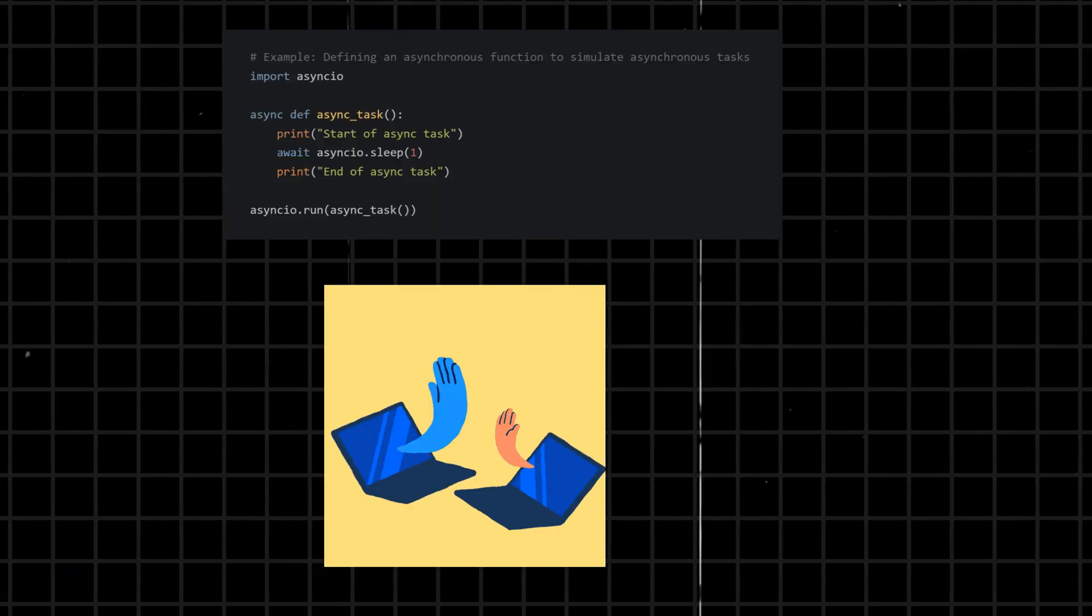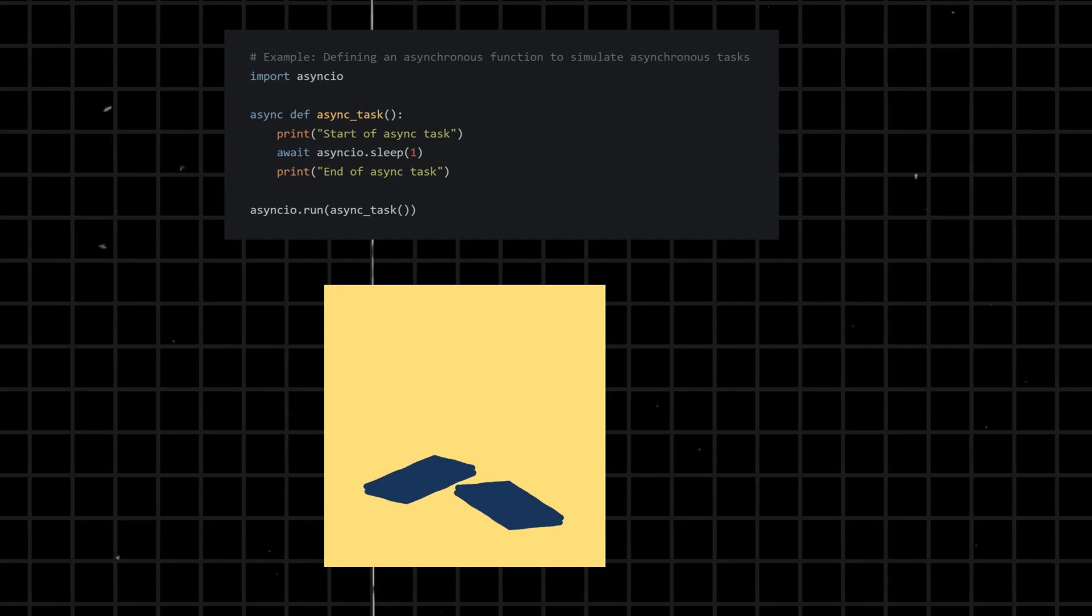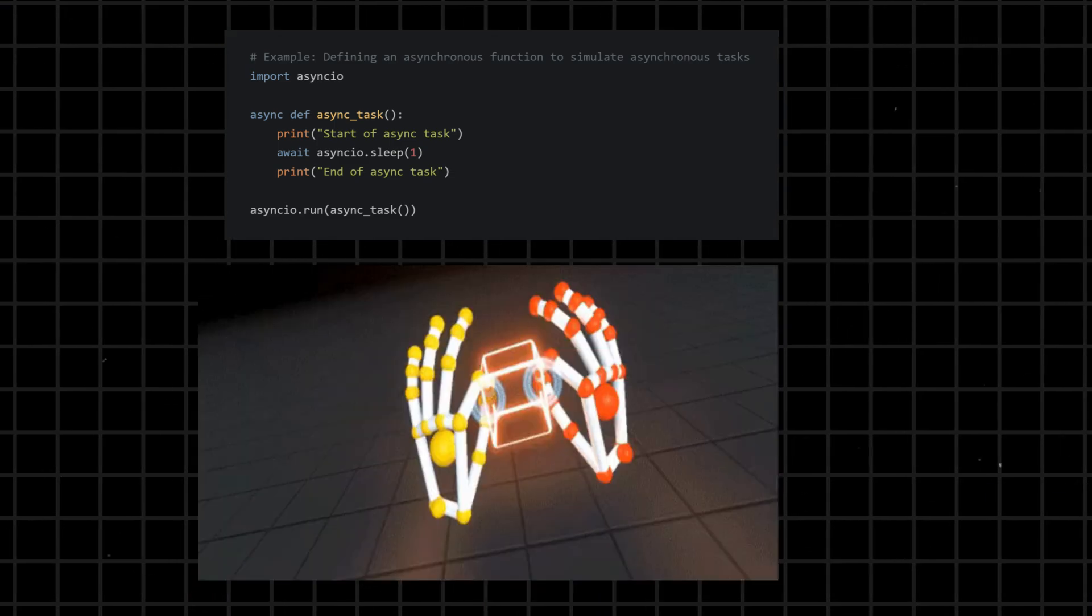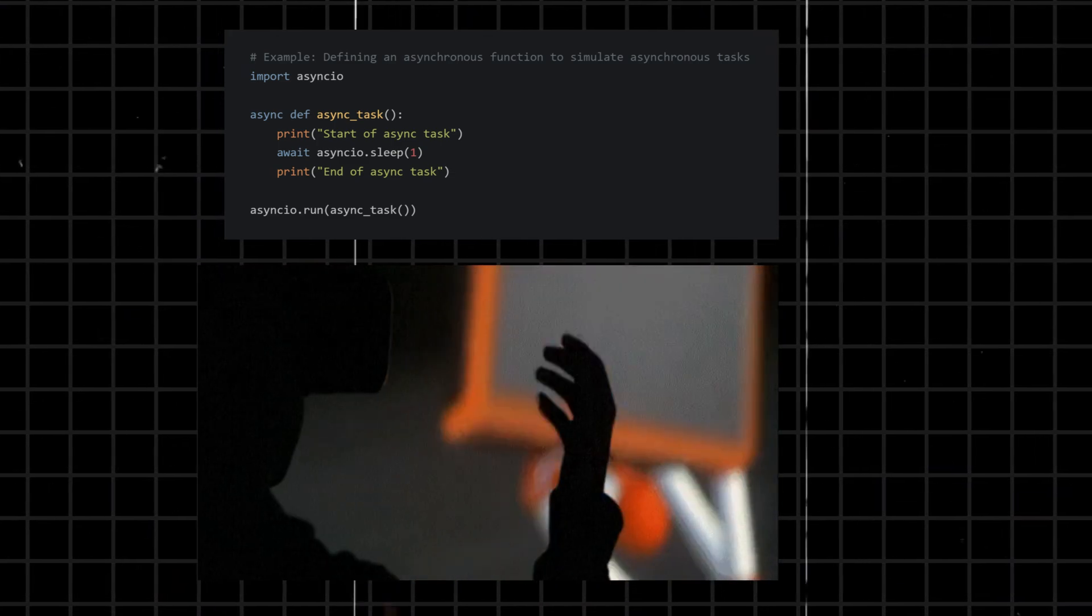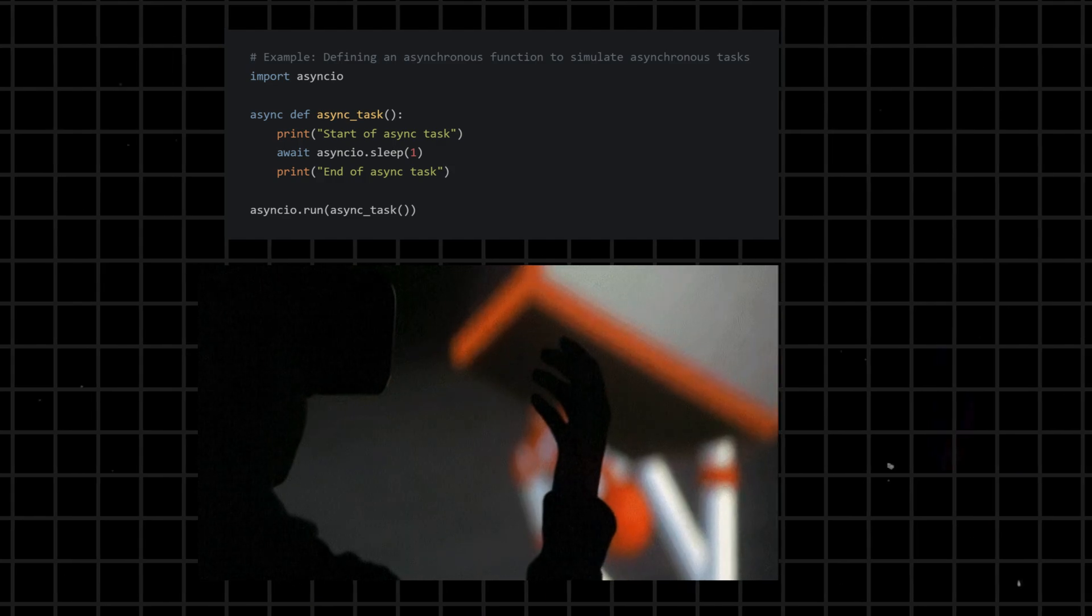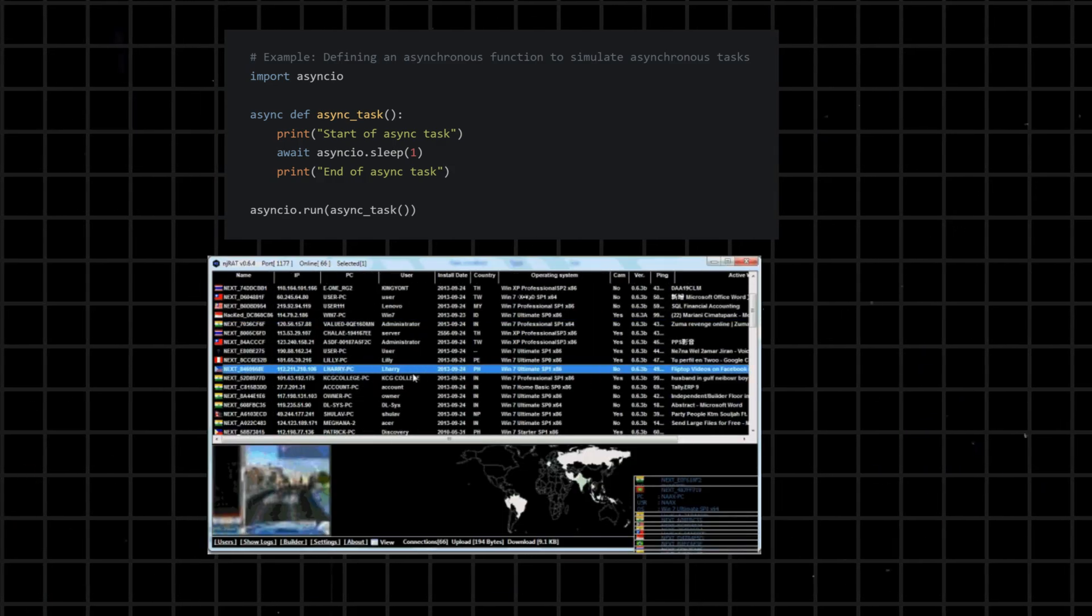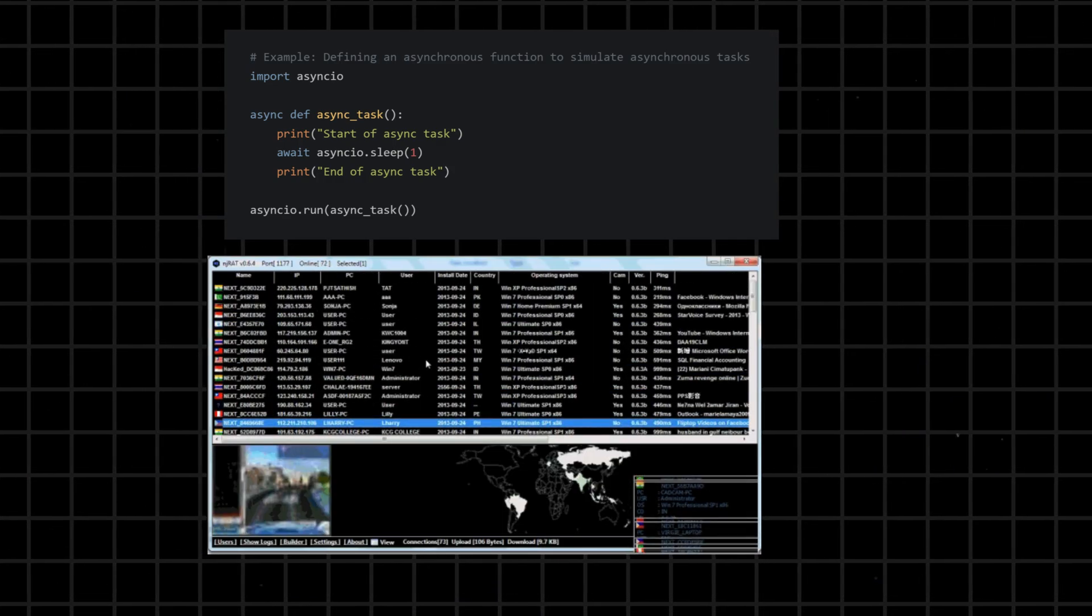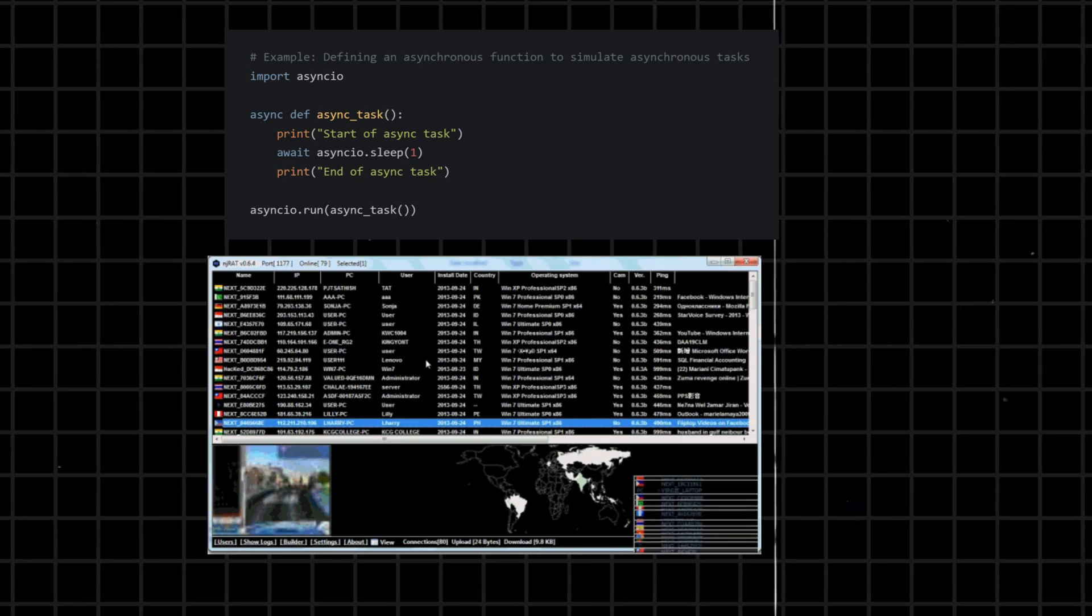Async - declares a function as asynchronous, allowing the use of the await keyword within its body for handling asynchronous operations. Asynchronous functions enable non-blocking execution, particularly useful in I/O bound operations.